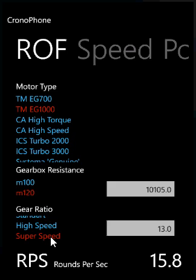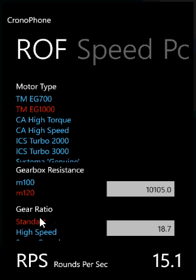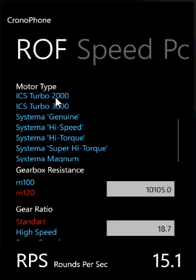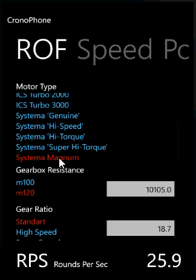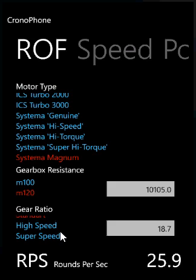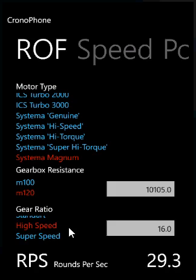With an EG1000, if we change to super speed gears it doesn't really change that much because the EG1000 isn't that torquey. But if we get a super torquey motor on standard gears we get like 25 RPS, and if we change to super speed gears it increases a lot. It's a little bit slow on high speed gears because it's a very torquey motor.